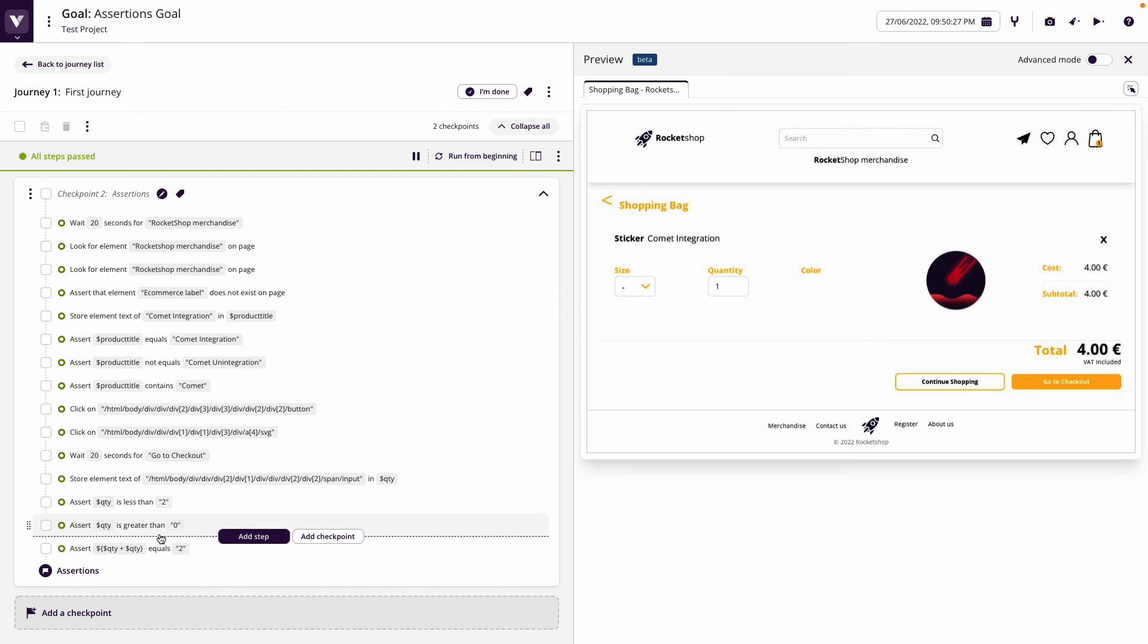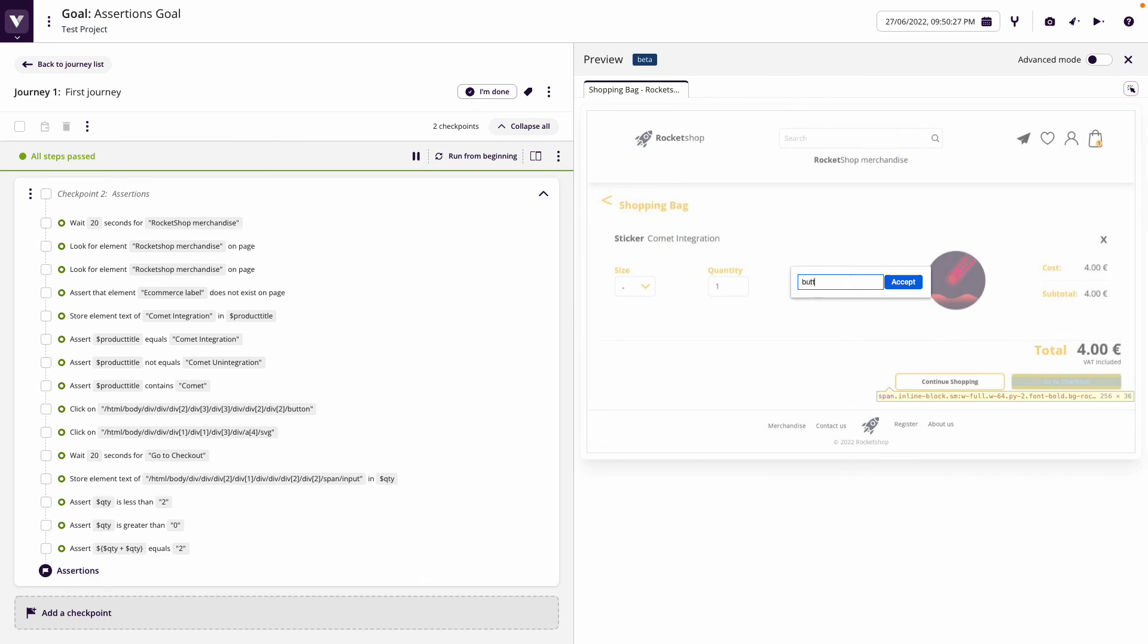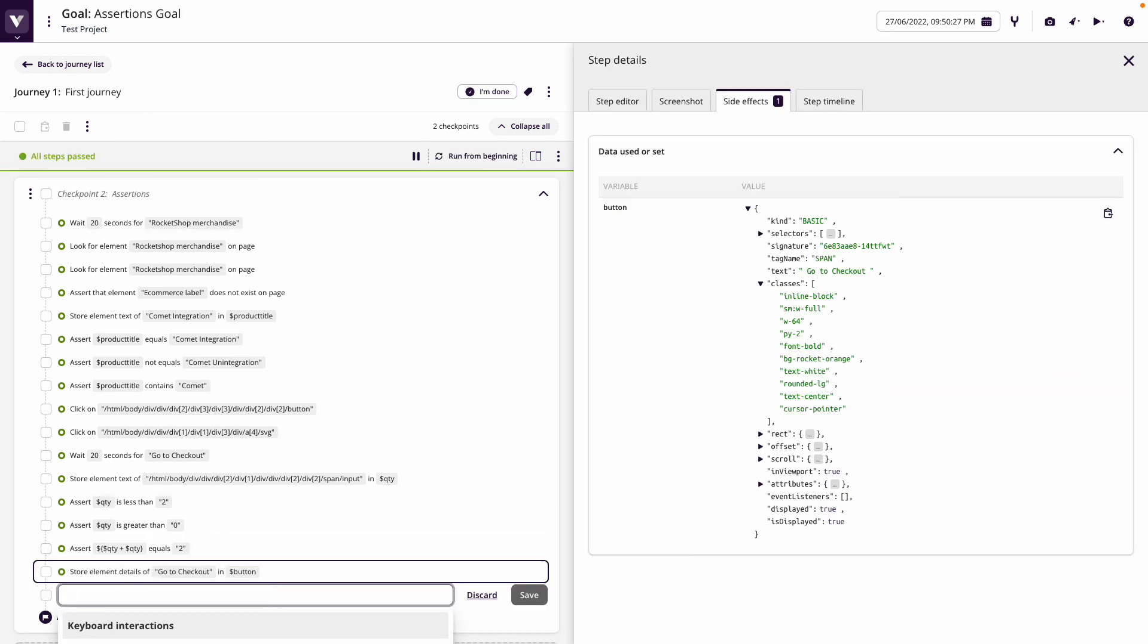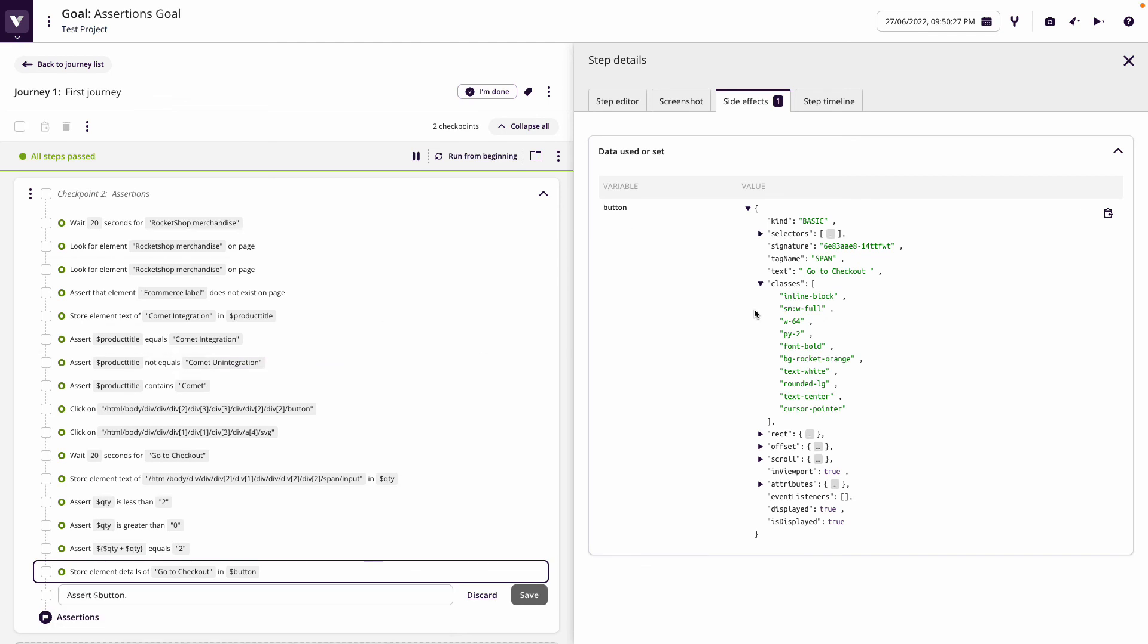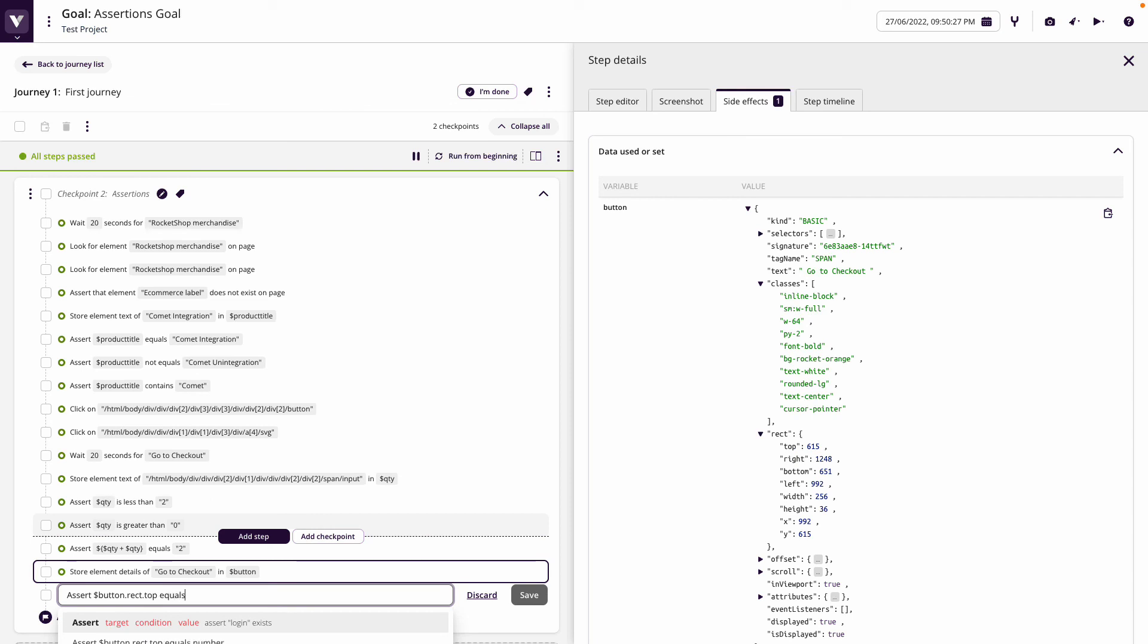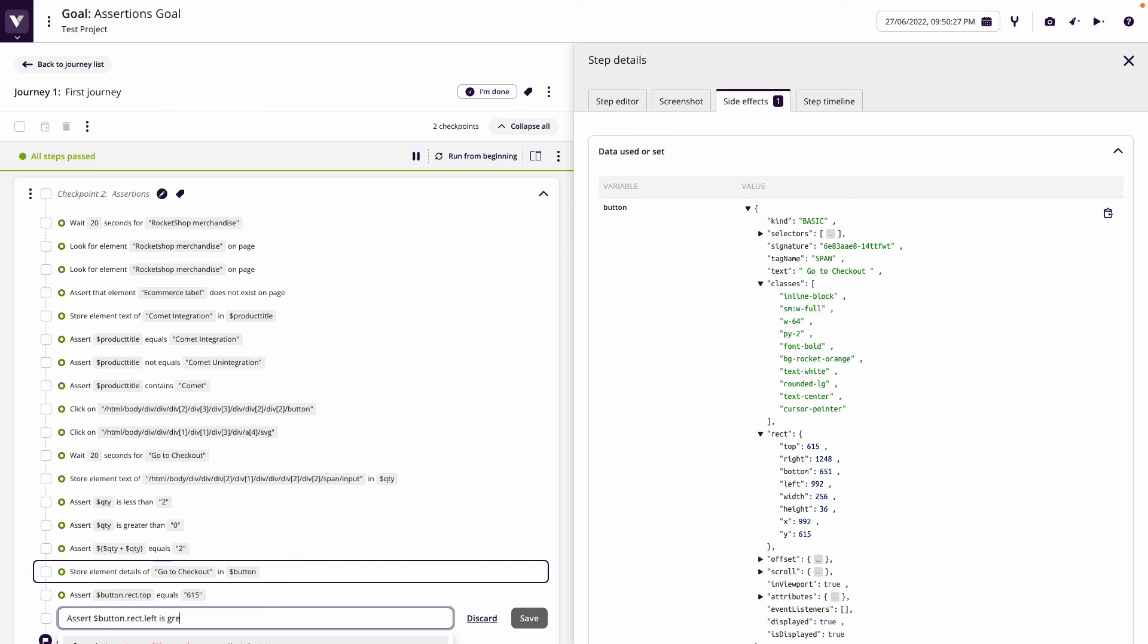We can not only assert based on values we see on screen. Let's take the go to checkout button, inspect and store the element details. Let's say this is button and store that into a parameter. Now assert that button dot rect dot top equals 615. By doing that, we can actually assert based on the element details. This evaluates as true.